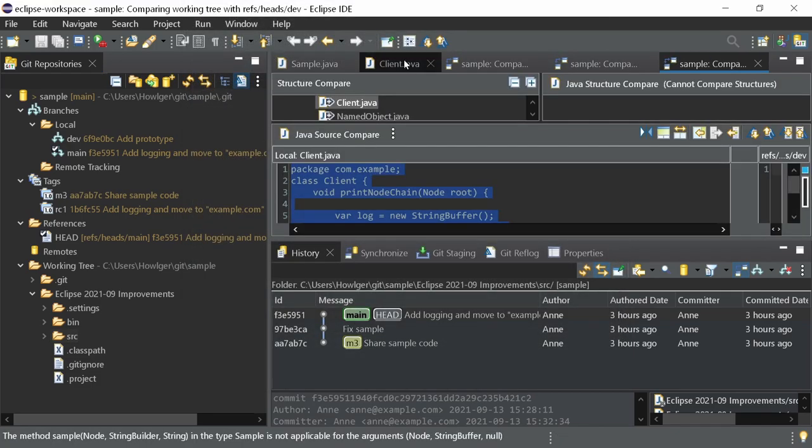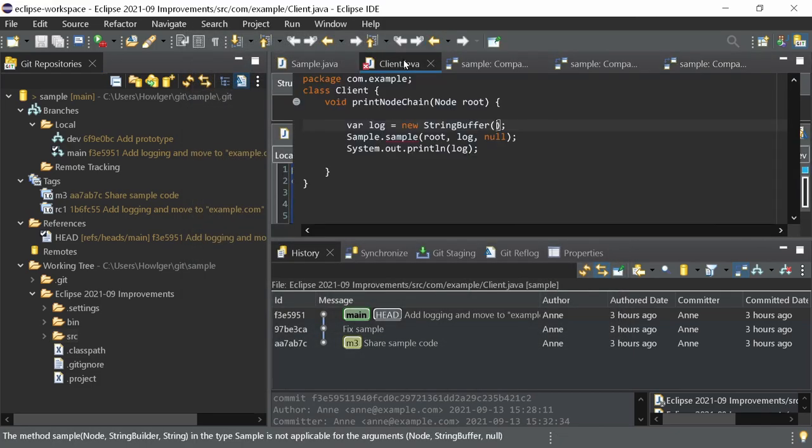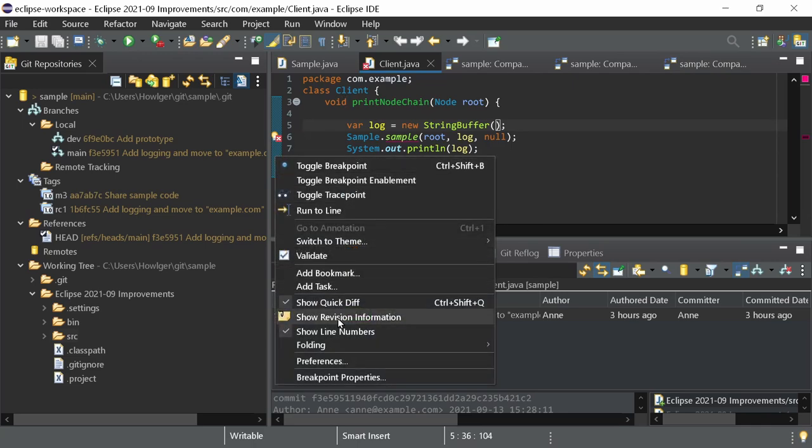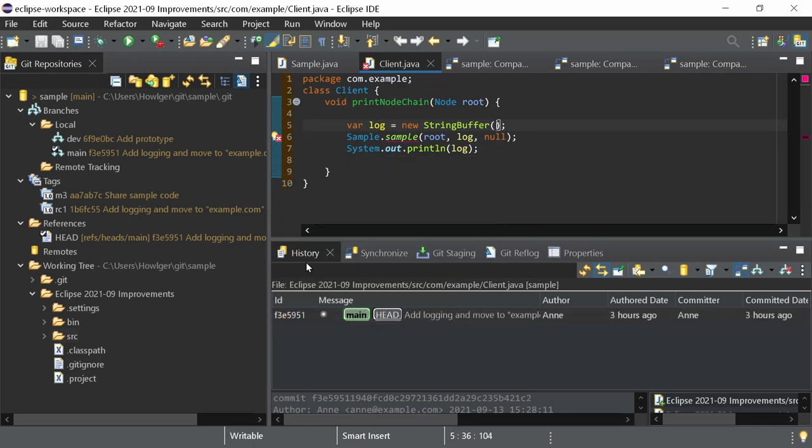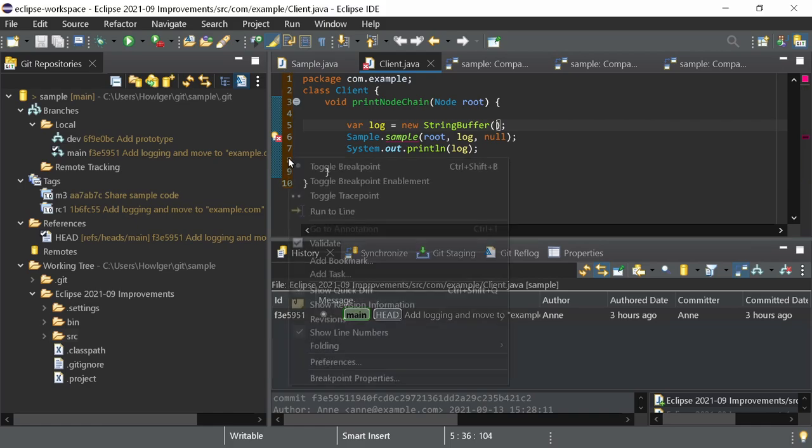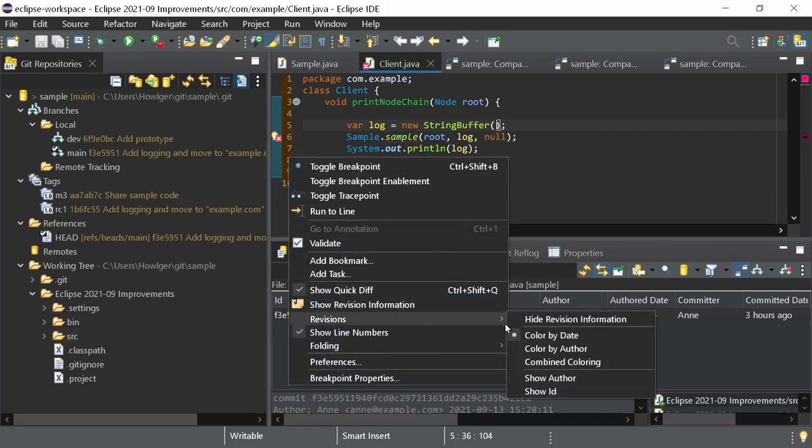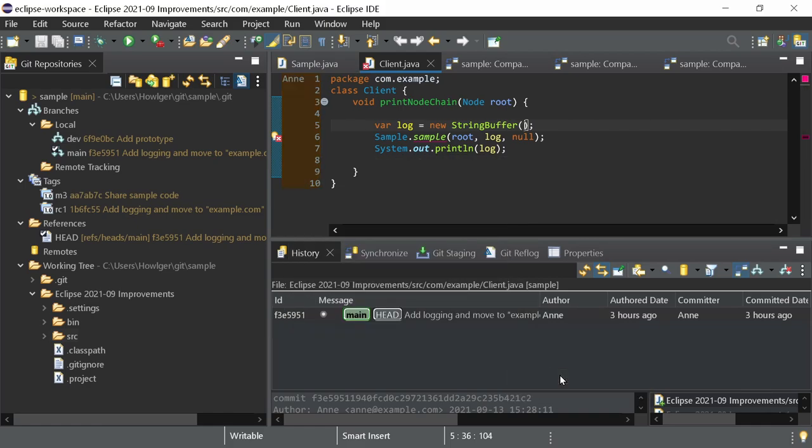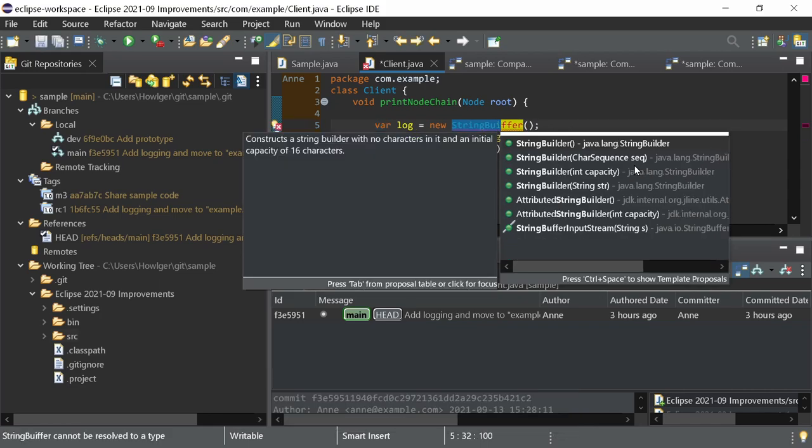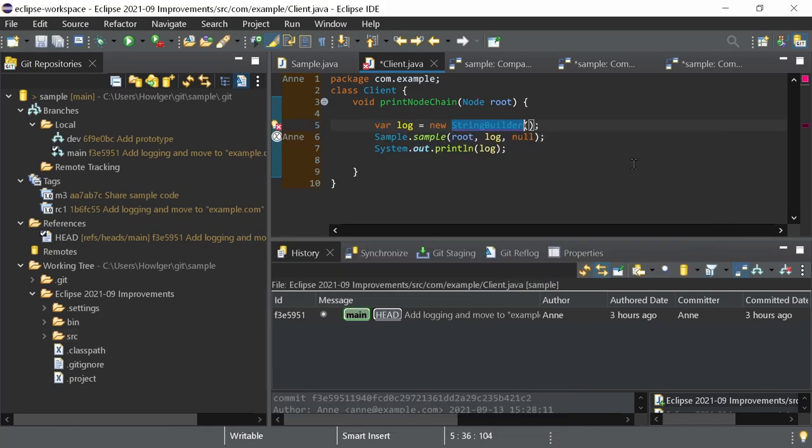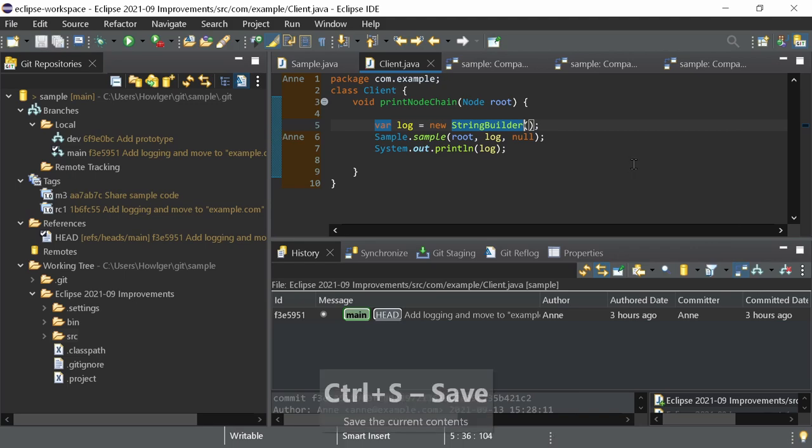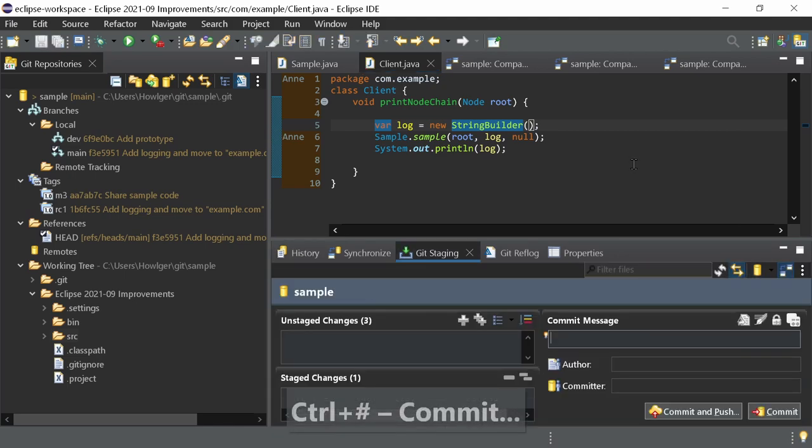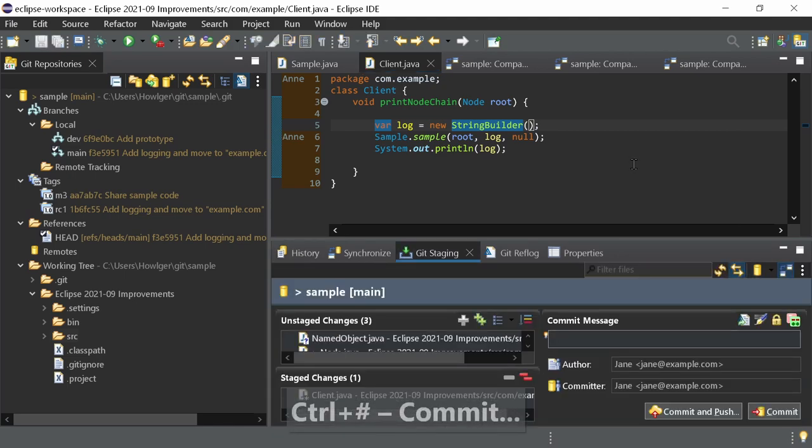A minor improvement is that in an opened editor, the shown revision information will now be updated whenever the head of the repository changes. For example, when a commit was made.